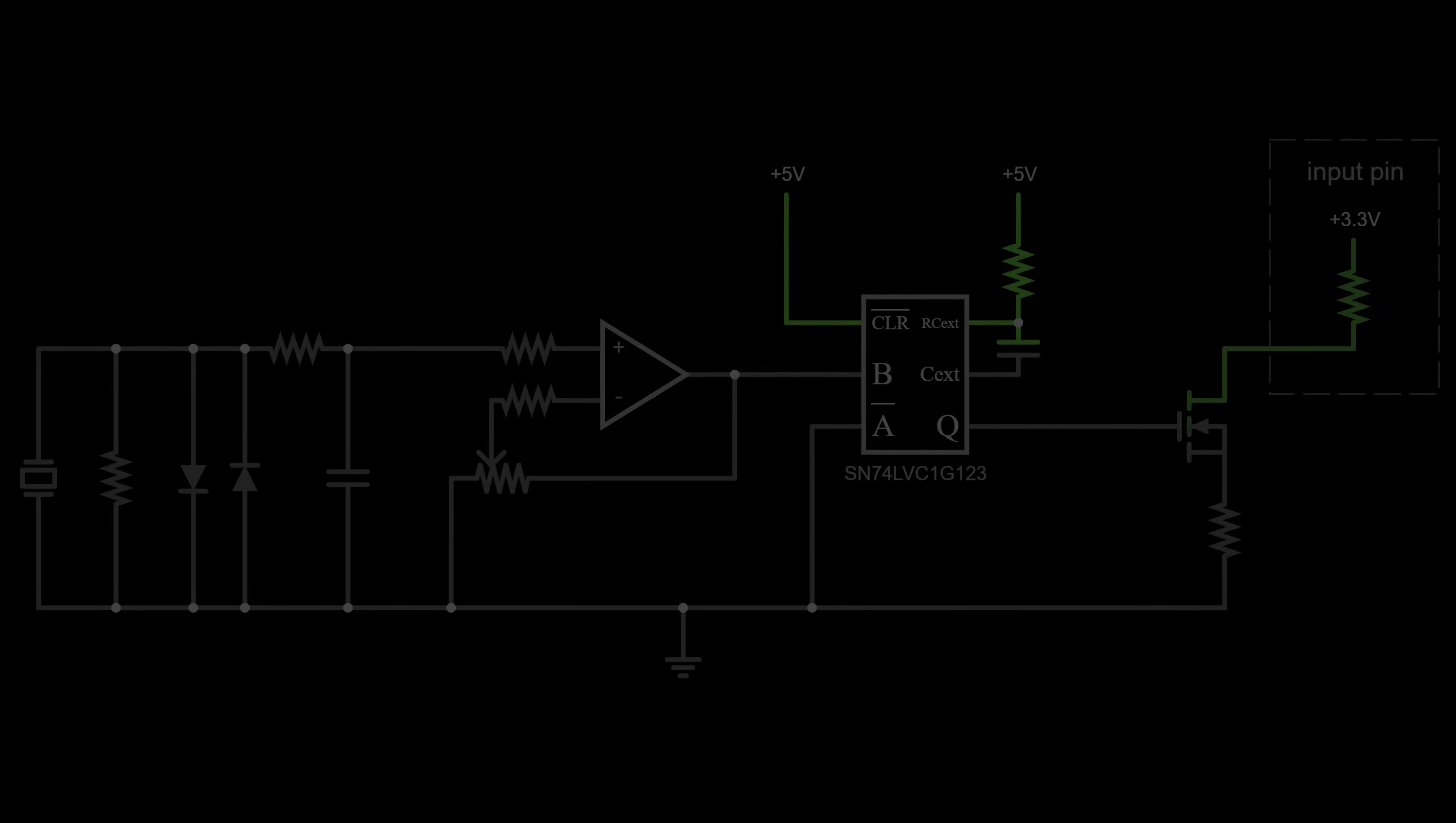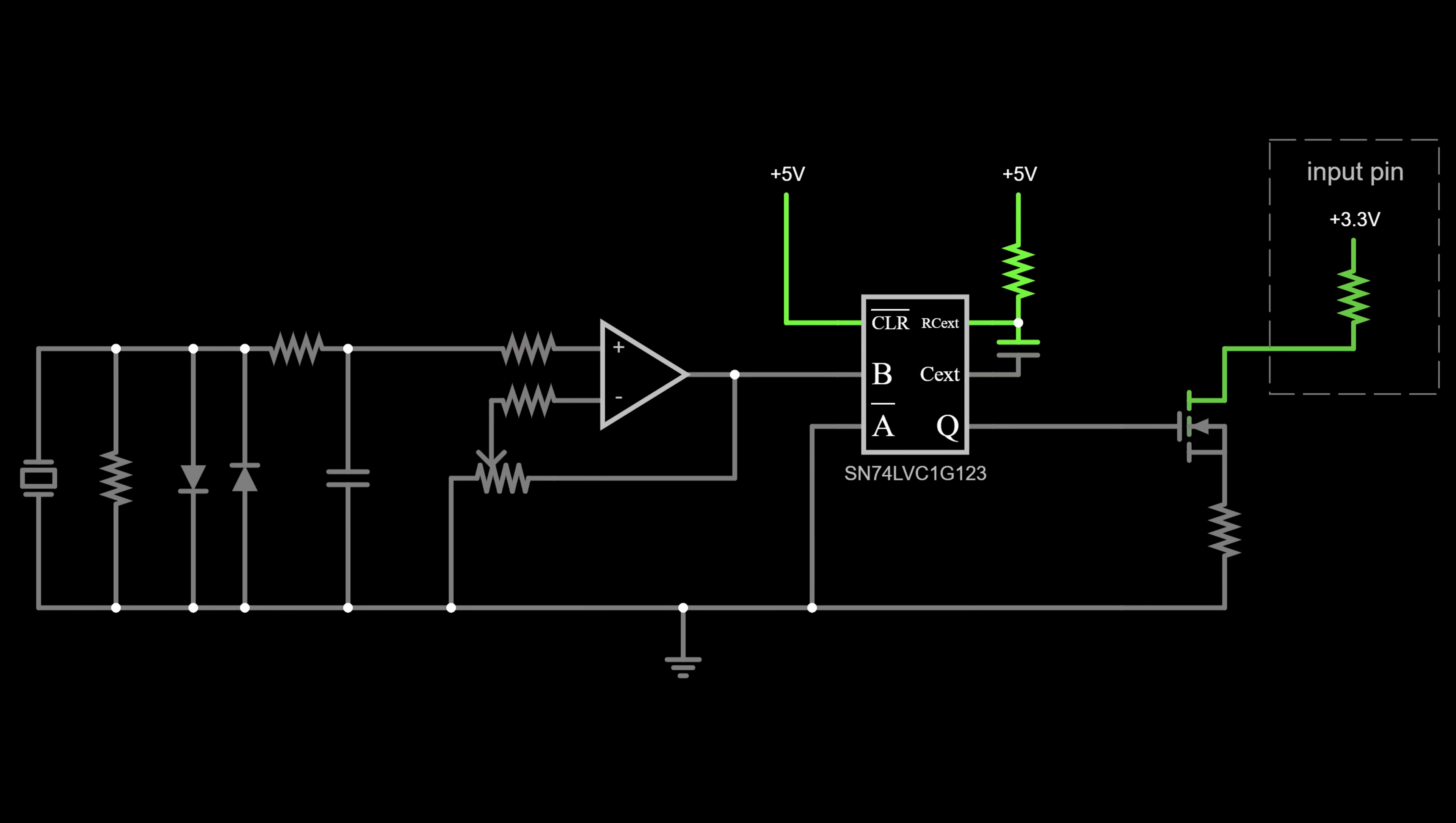Oh wait. It'd also be nice if we could see when this thing was firing. That'll give us some feedback when adjusting the sensitivity. Let's add an LED. Alright. Now we're done.